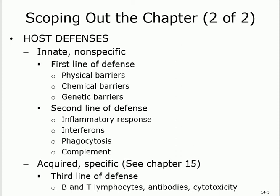Unlike the acquired immunity, which is the specific one that we are not going to cover in this chapter — that's chapter 15. The acquired one is specific. Acquired means we learn it; we acquire it later on.